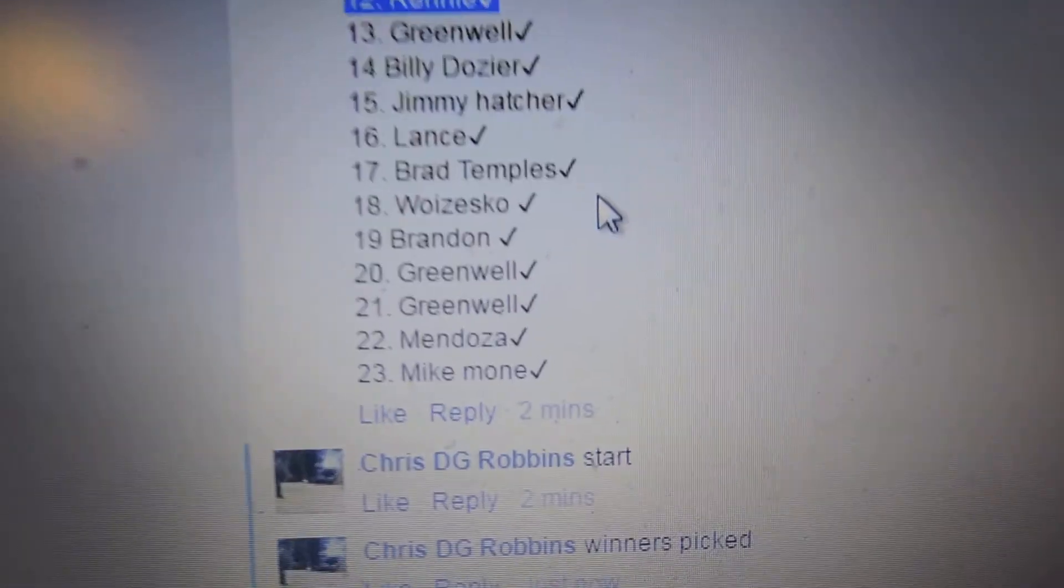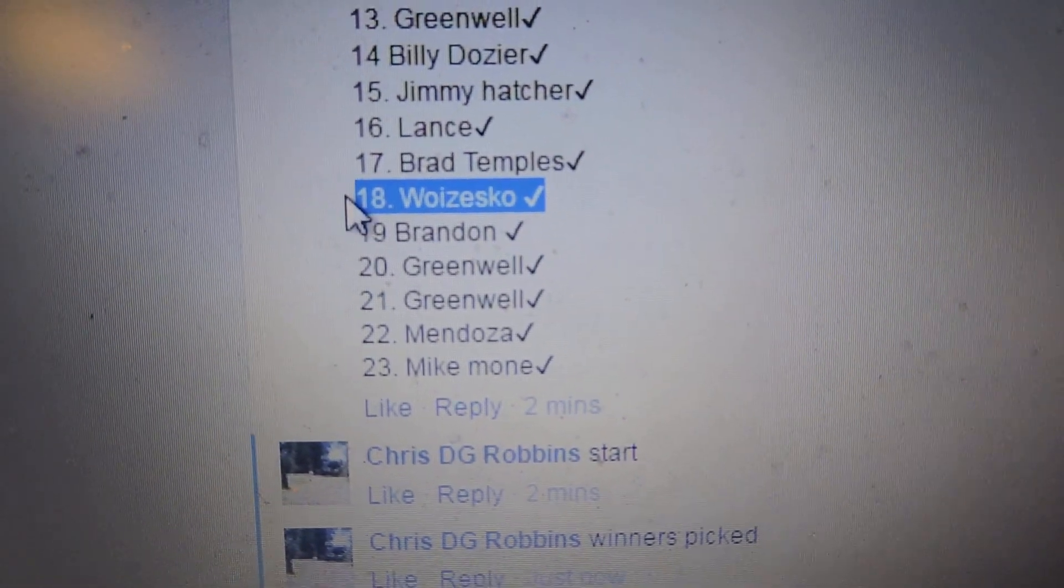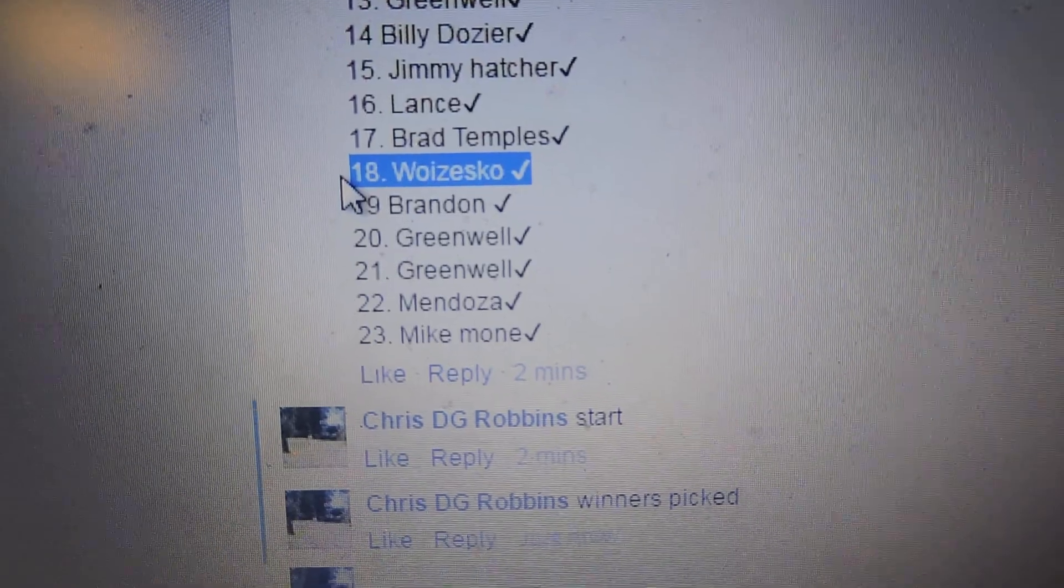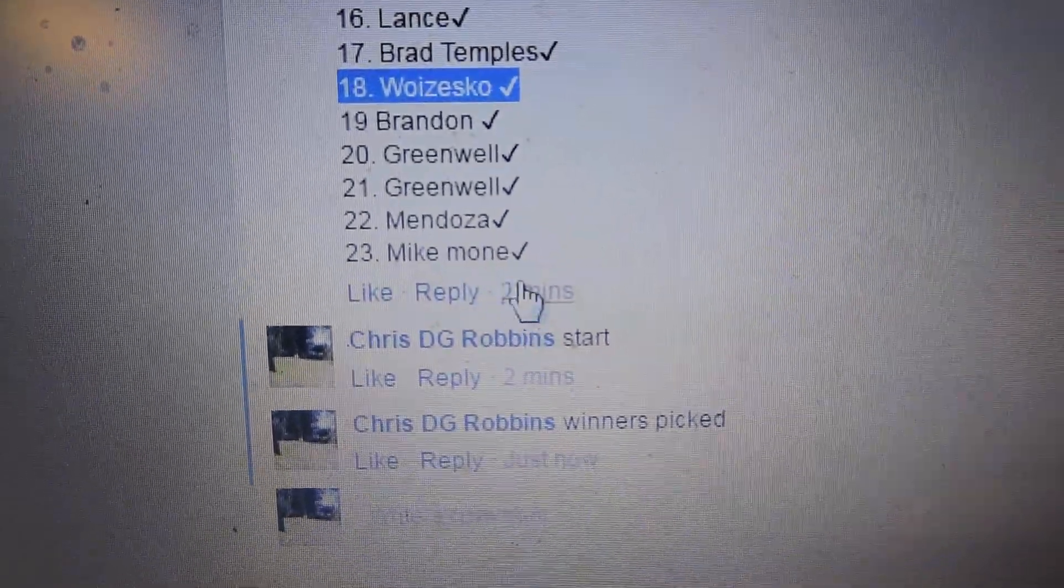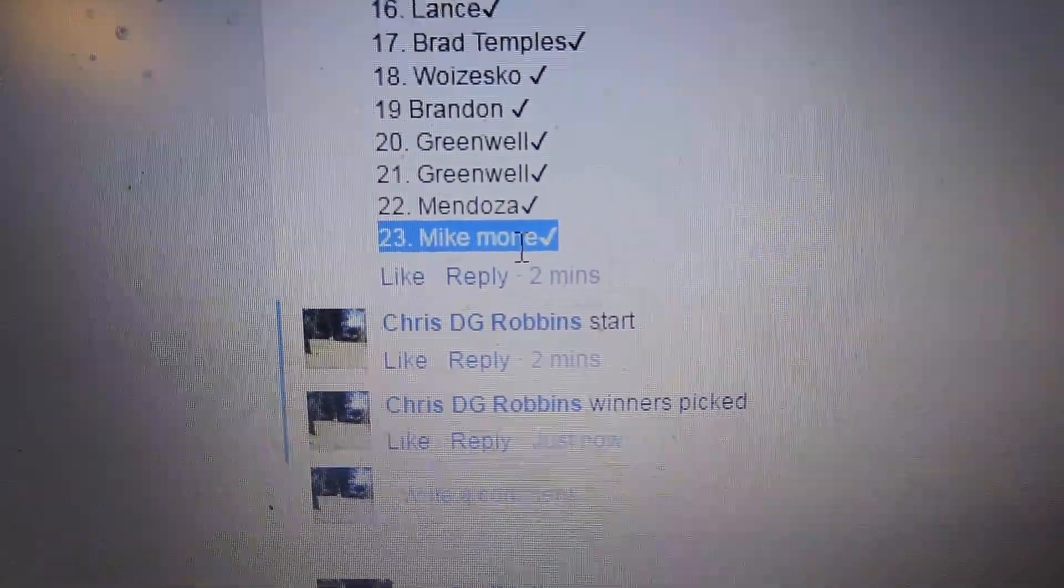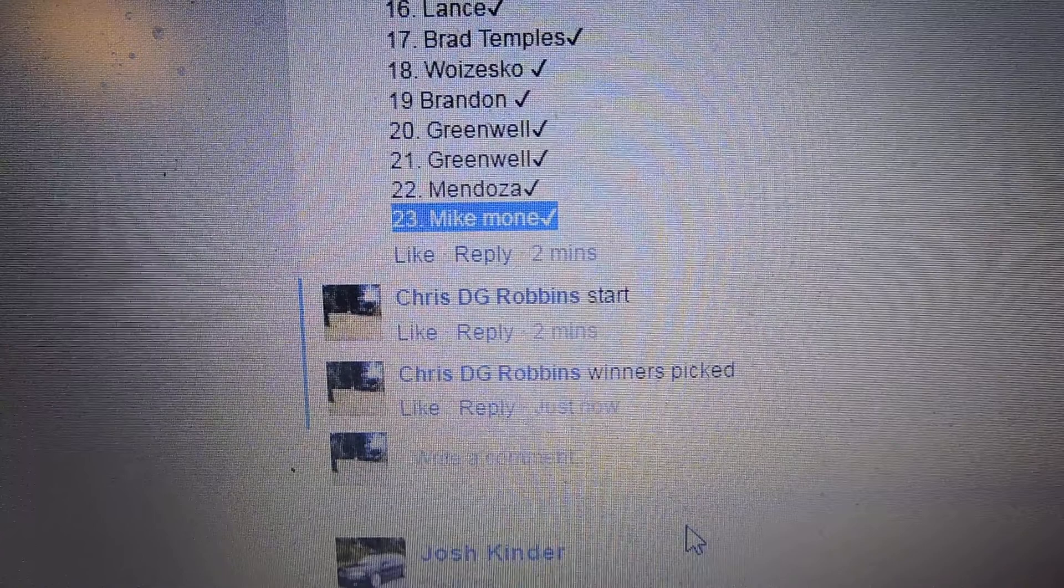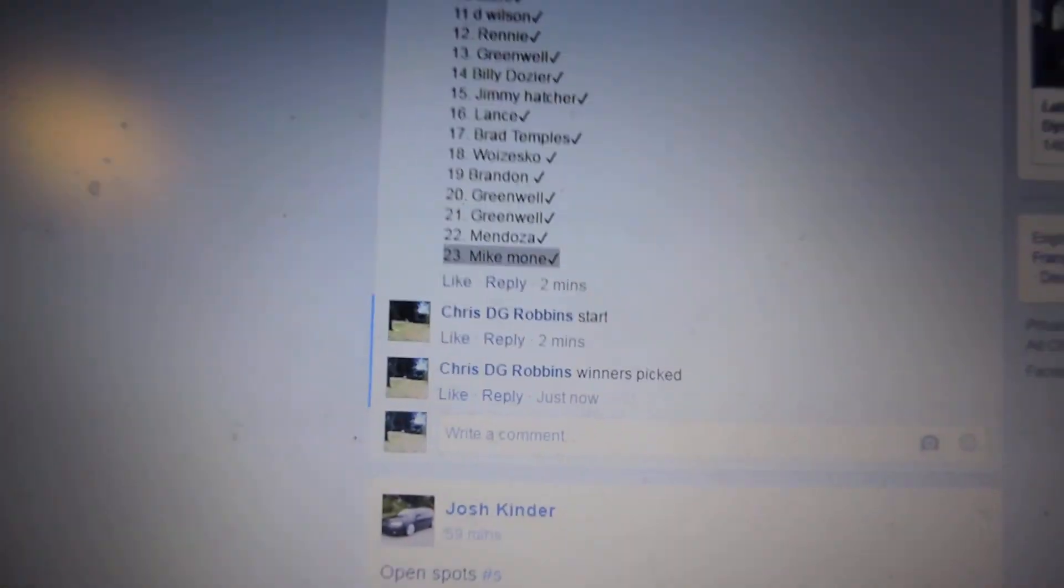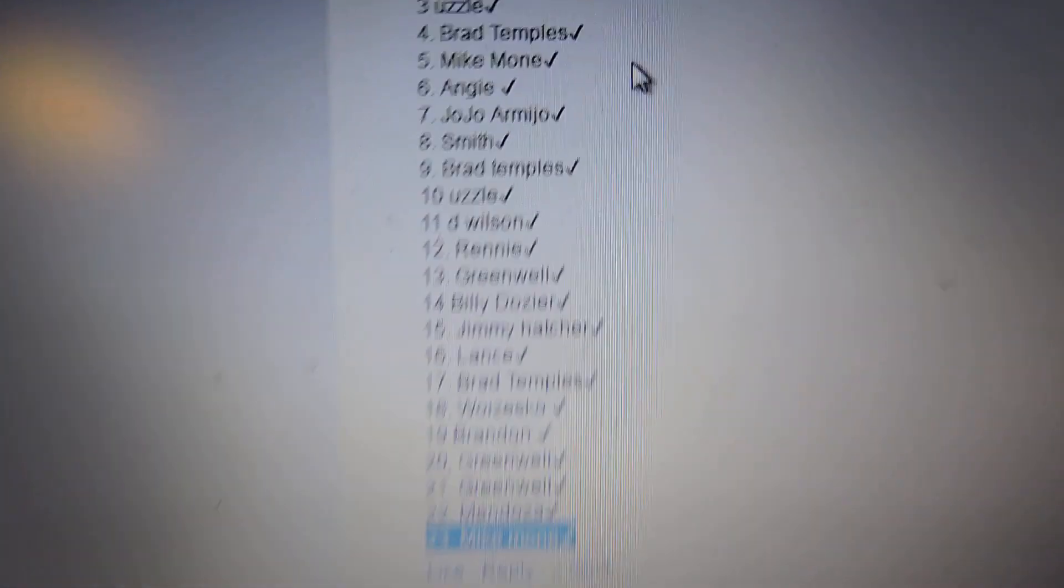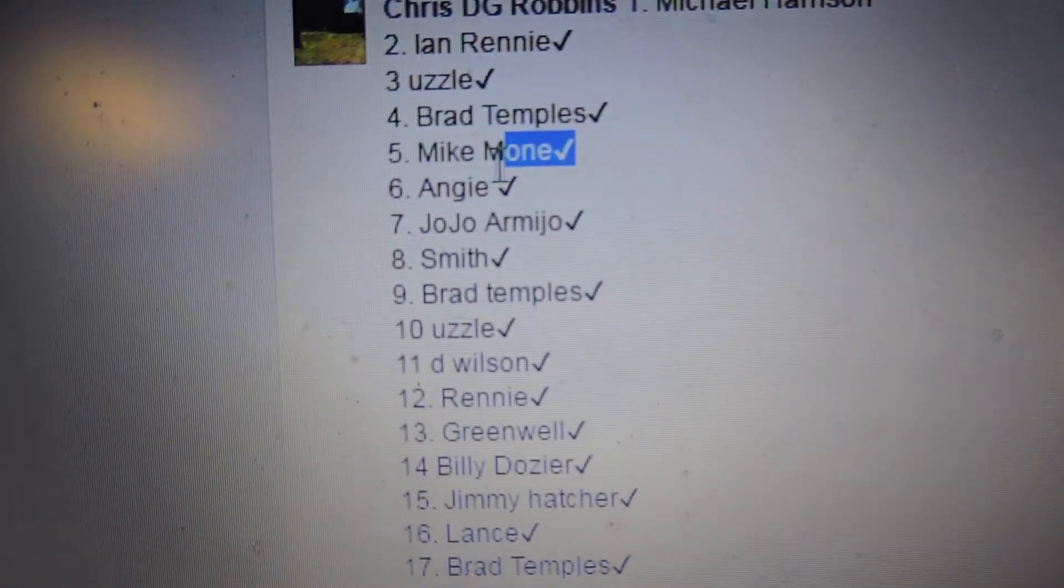18 is Mike. Number 23 is also Mike M. And the last winner, number 5, is Mike M. again.